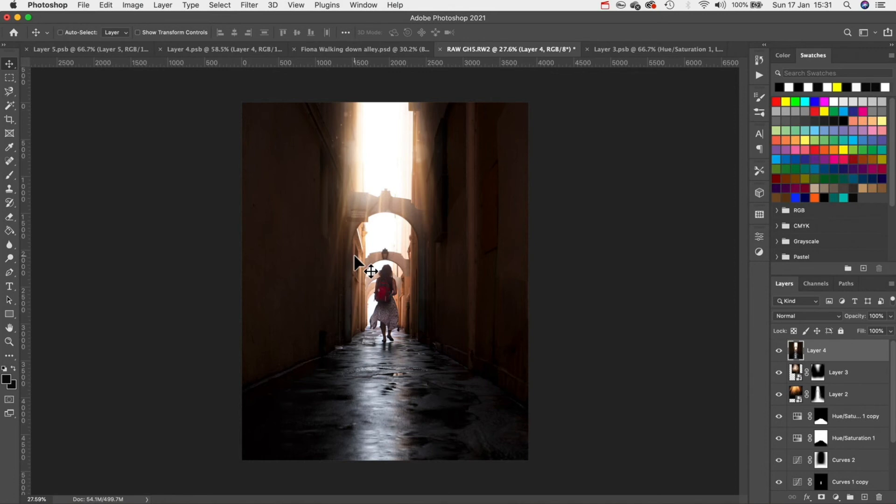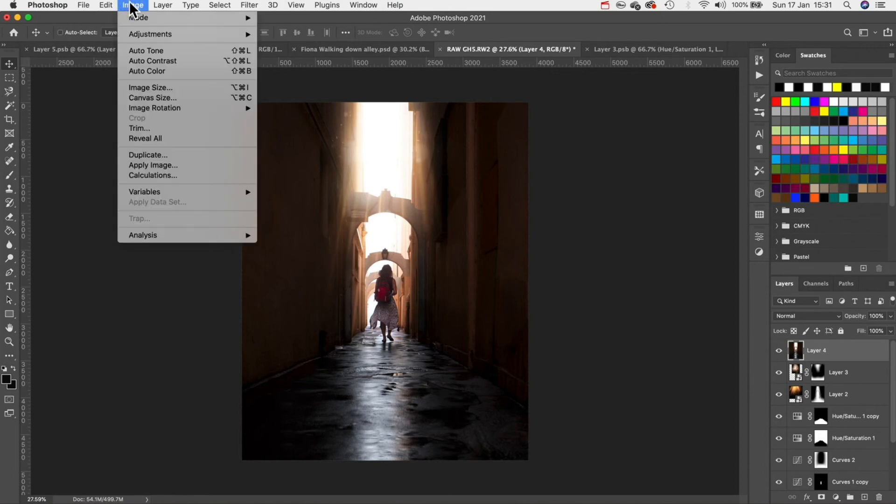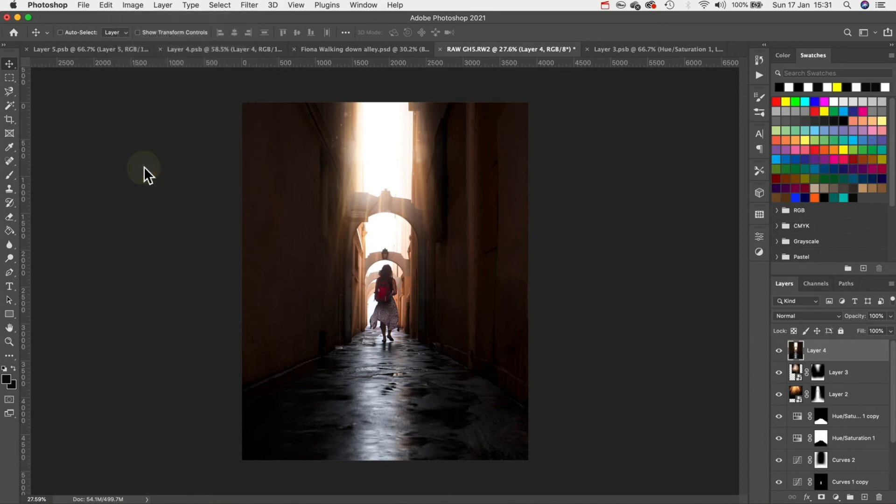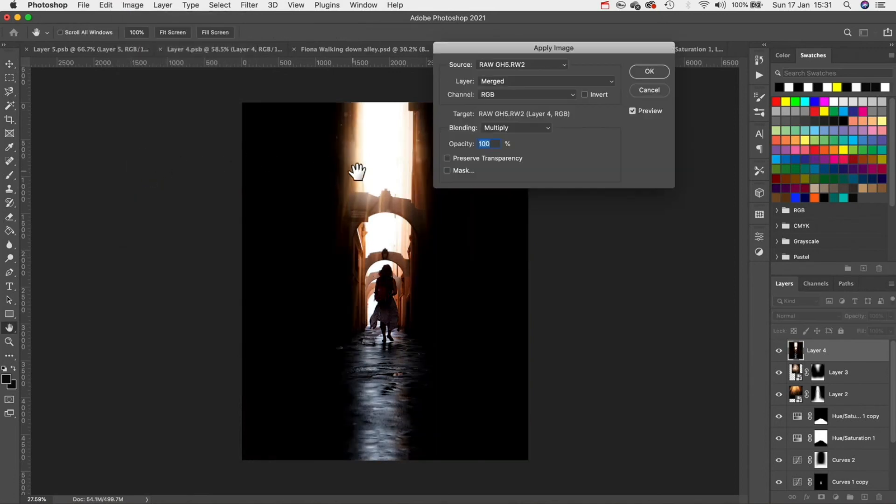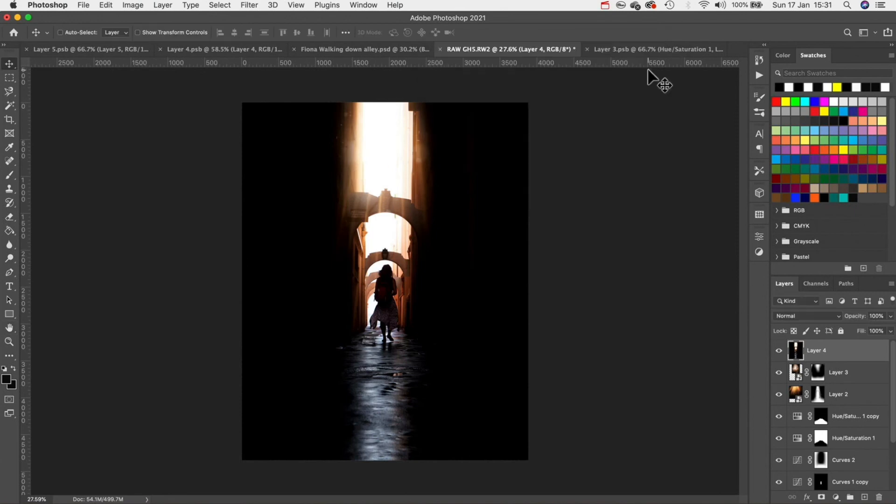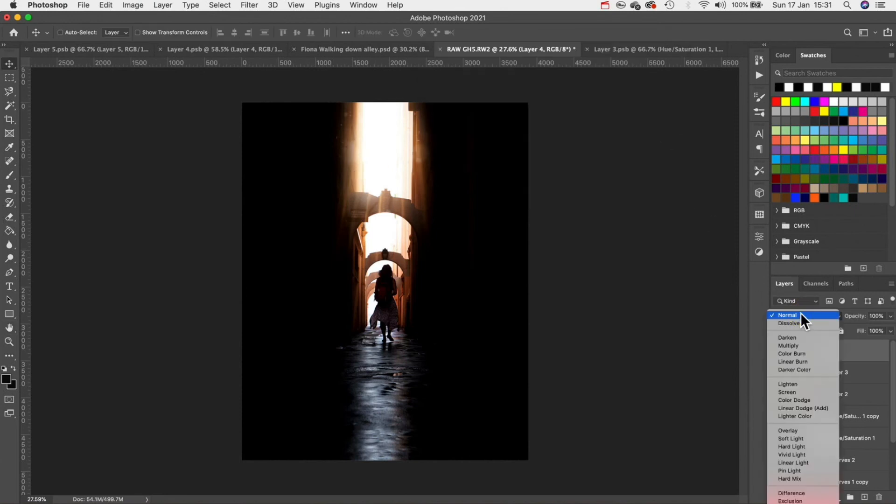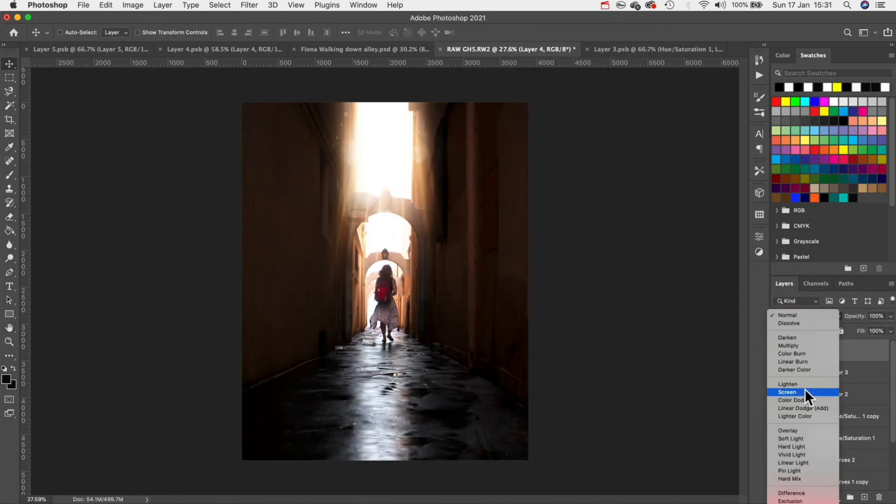With that layer selected go to image and then apply image. Make sure your options are the same as mine with the blend mode set to multiply. Hit OK and then turn the blend mode to screen.